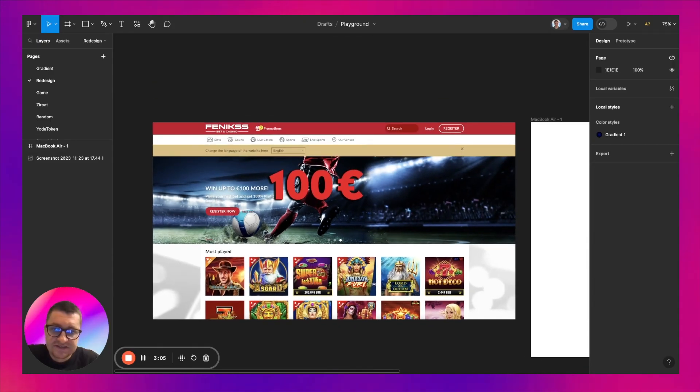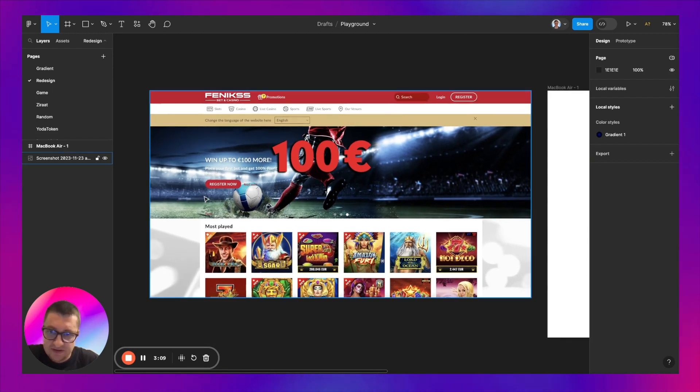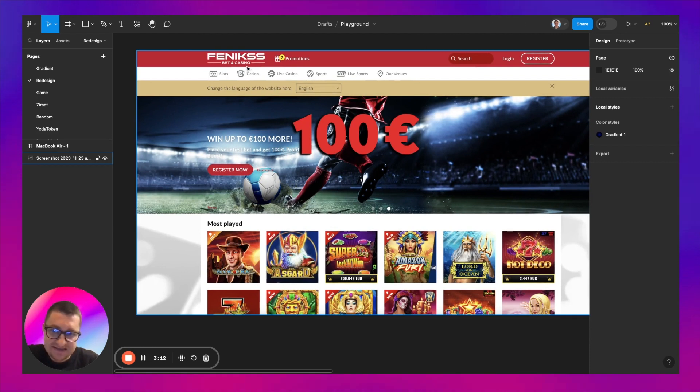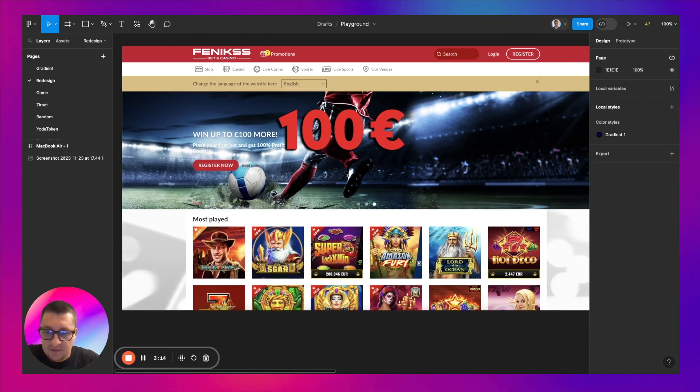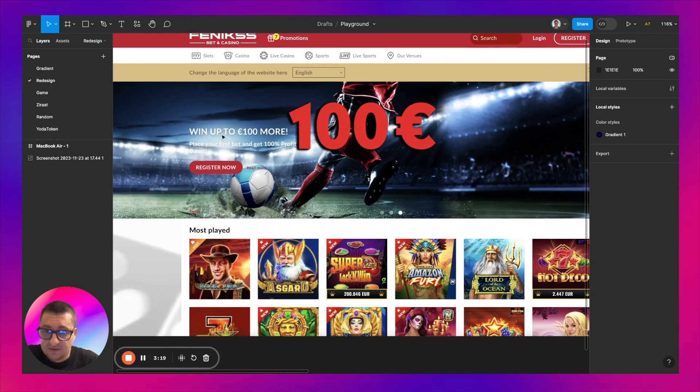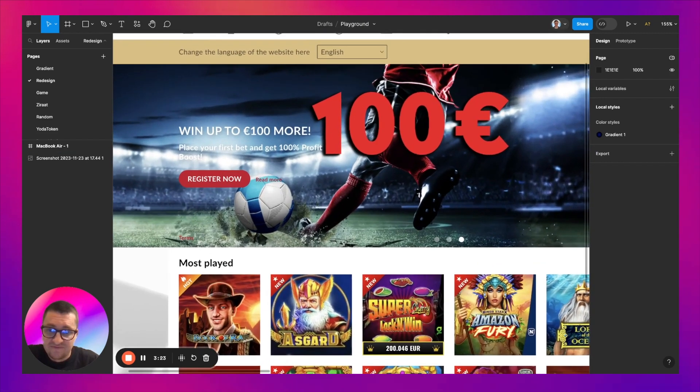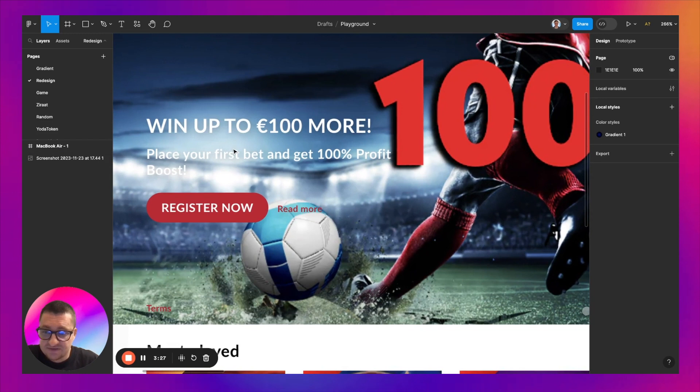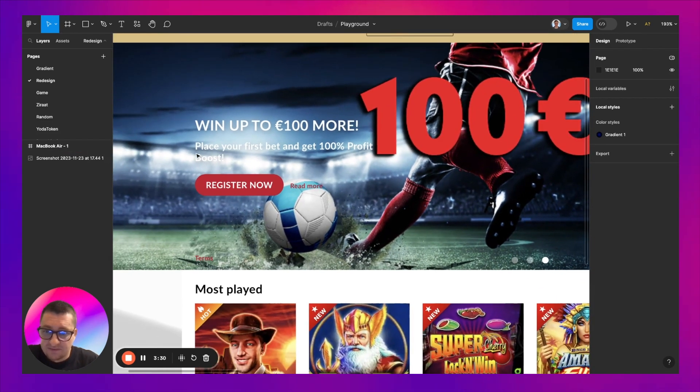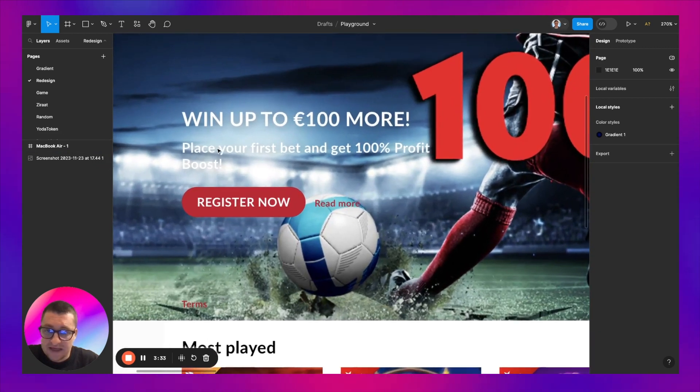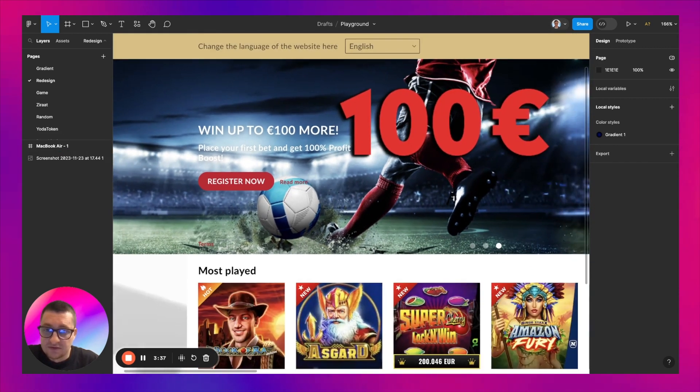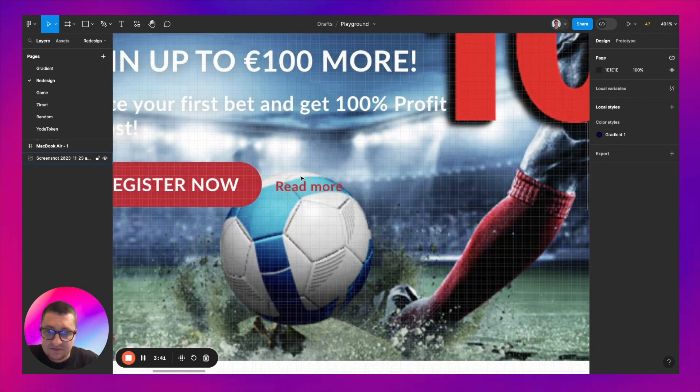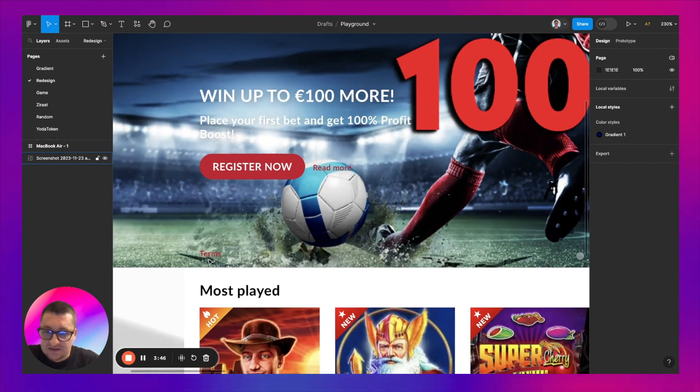Hello, today I'm going to do the redesign for this web page, an online casino. Before I start, I have to find the problems on this website. First that comes to my attention is this low contrast font and the background makes this font unreadable, as well as this button. Read more looks very noisy and the terms I even couldn't spot at first place.